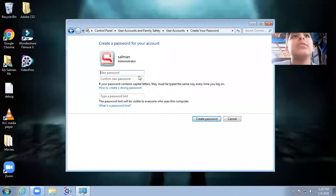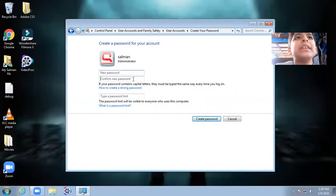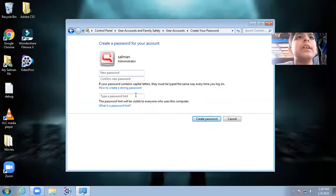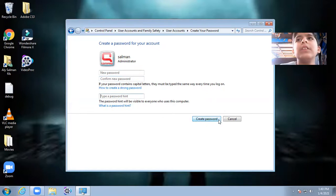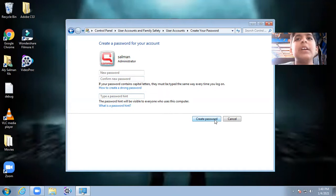Then write your new password and confirm your password. If you want to write a strong password, you will give a hint over here. Click on Create Password, then restart your computer.